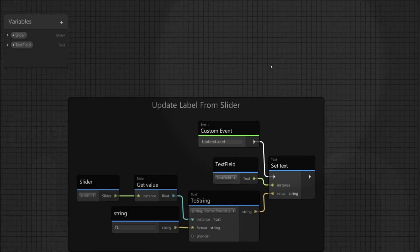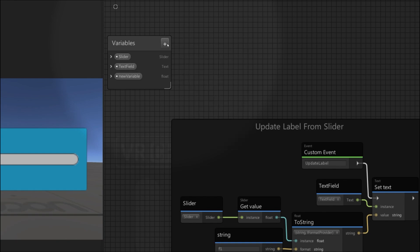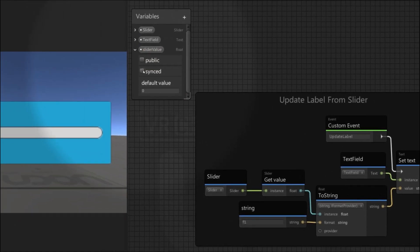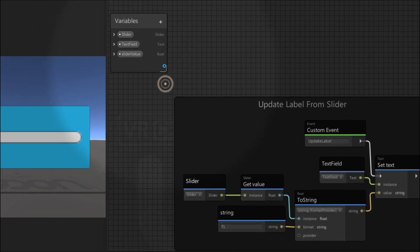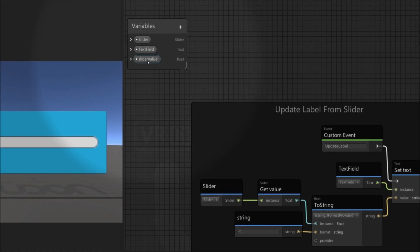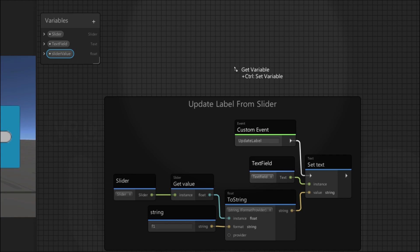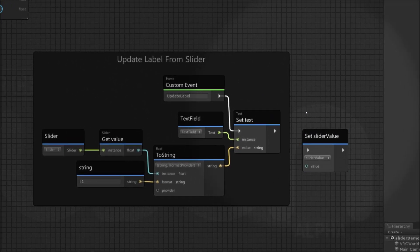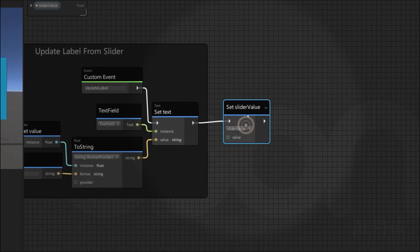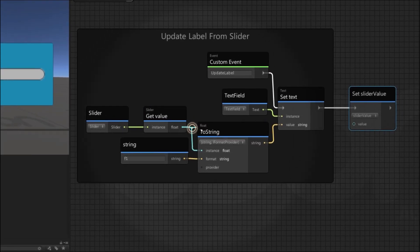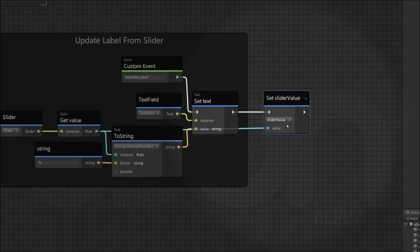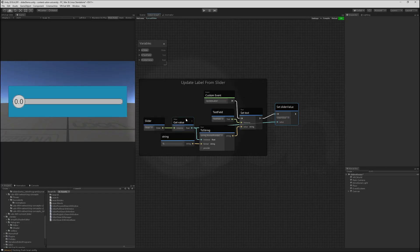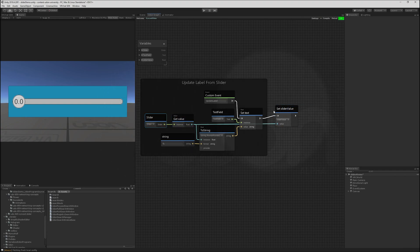To sync this value to other players, we need a variable of type float since that's what the slider uses. I'm going to call it slider value and set it to synced. The default value of 0 is fine. In order to update this on other players, I need to actually change this variable's value when the slider moves. I can drag the variable in, which would create a get variable node. If I hold control, it'll turn into a set variable node. After we set the text, we want to set the value of the slider value variable to the value we just got from the slider. So now we have a float variable which is set whenever the slider is changed. I'm just going to move things around a little bit to make that more visible. There we go. Straighten up those lines. Nice.